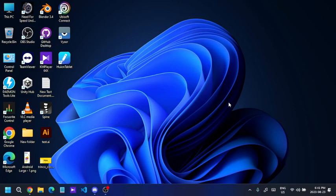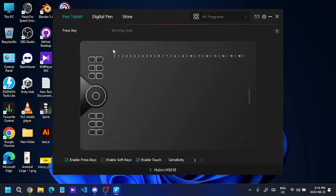But I have a quick temporary solution for you guys. Let me show you how to work around this situation. I'm going to open the software for the Huion pen tablet.